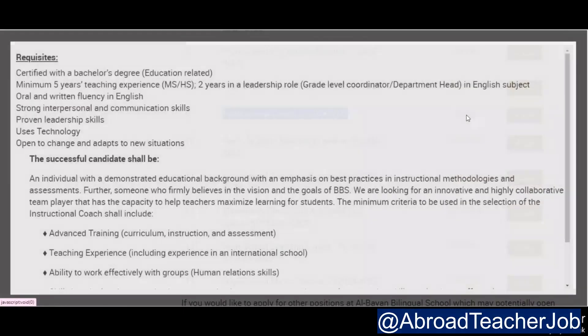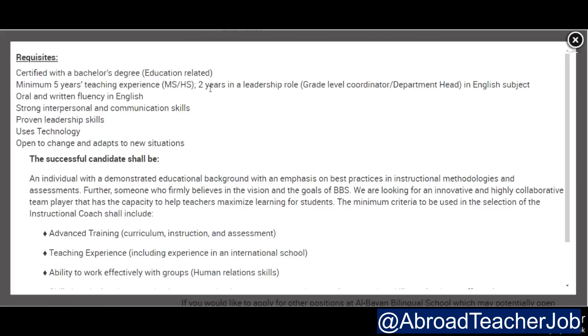Number nine is instructional coach. For this position, five years of teaching experience is required, and you must be certified with a bachelor's degree in education or a related field. You can pause the video to read the details.